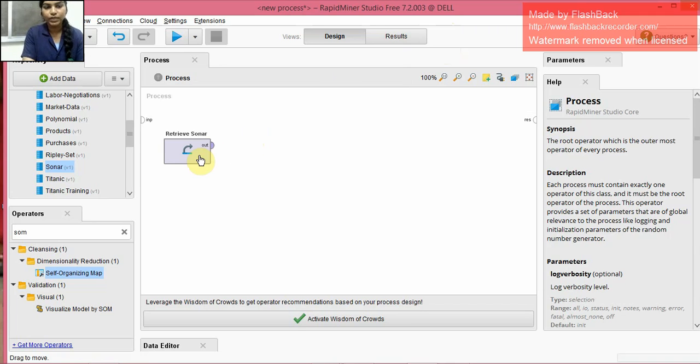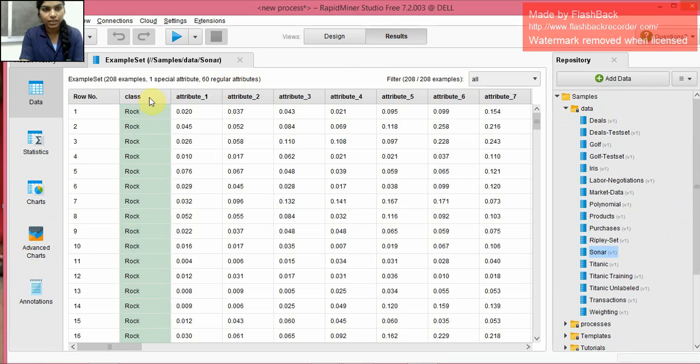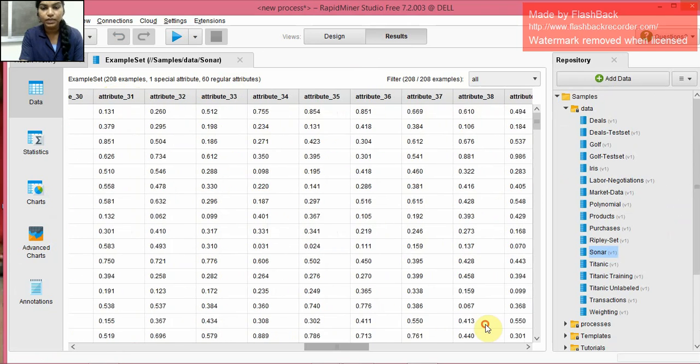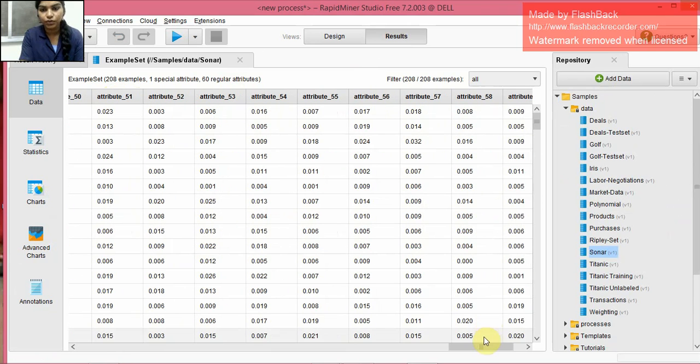So here I have used the Sonar data set, and we can see the data set over here. We have row number, class that consists of rock and mine, and we have almost 60 attributes present here.